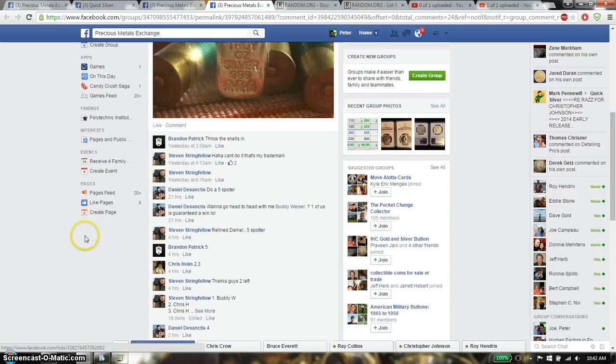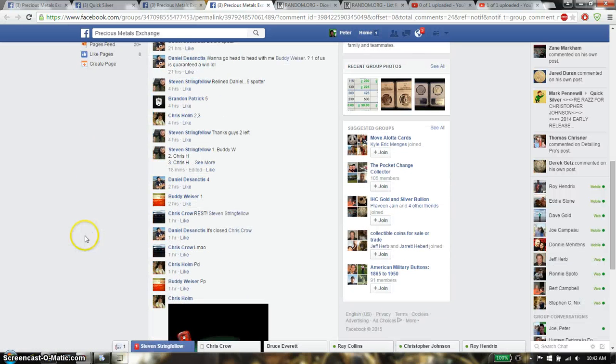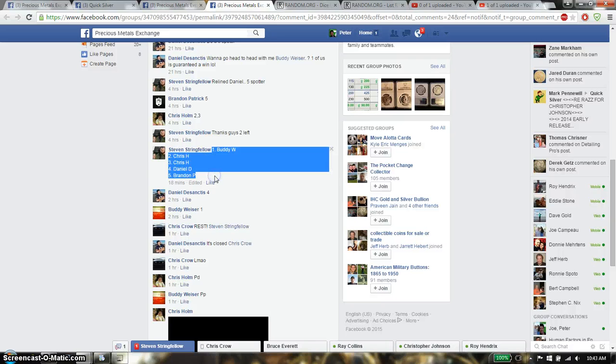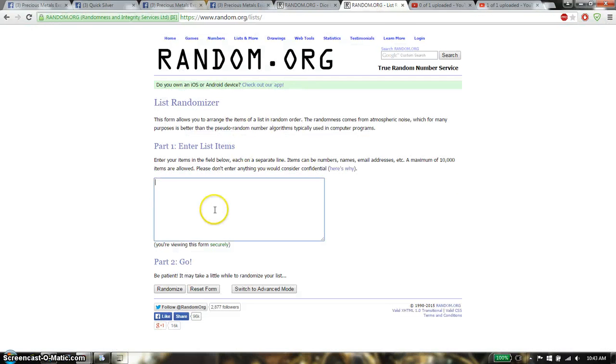Let's go up, we have a total of 5 spots. We have Buddy on top and Brandon at spot 5. Let's copy this and paste it over here.